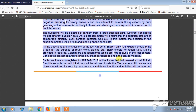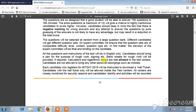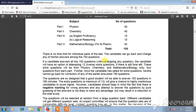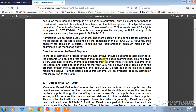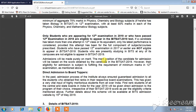Candidates must have Physics, Chemistry, and Mathematics with adequate proficiency in English. Only students who are appearing for the 12th exam in 2019 or who have passed the 12th examination in 2018 are eligible to appear for BITSAT 2019.